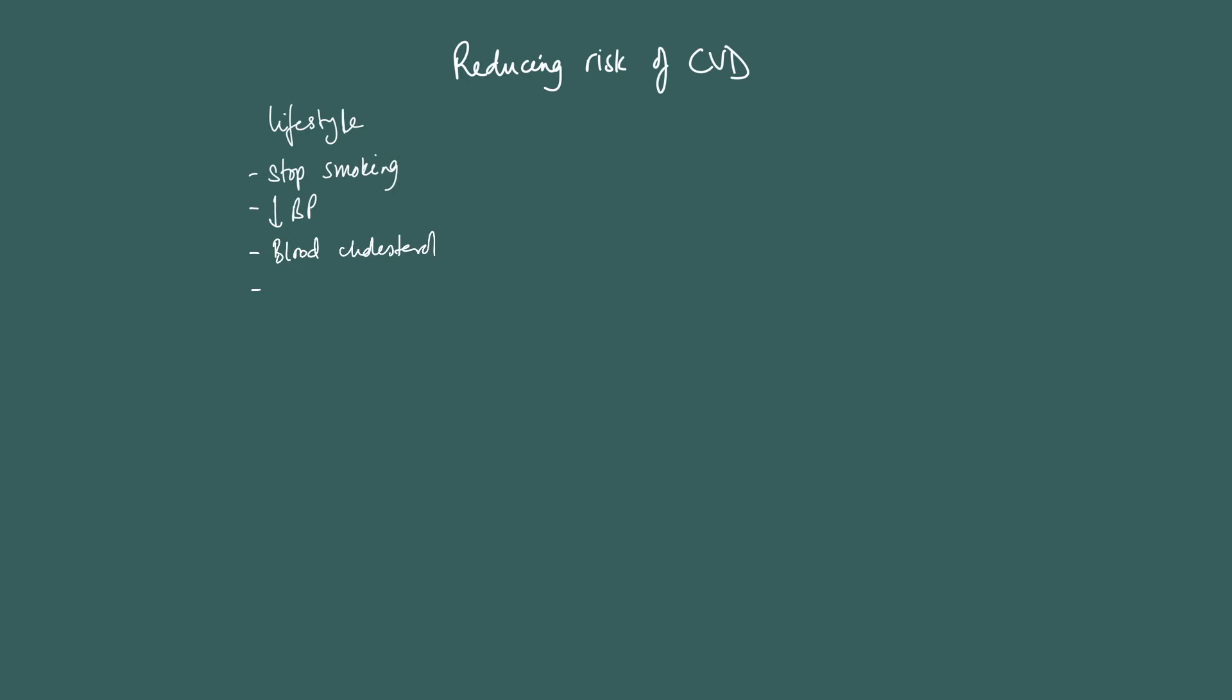Control the diet so that the blood cholesterol goes down. Maintain a normal body mass index or waist-hip ratio.